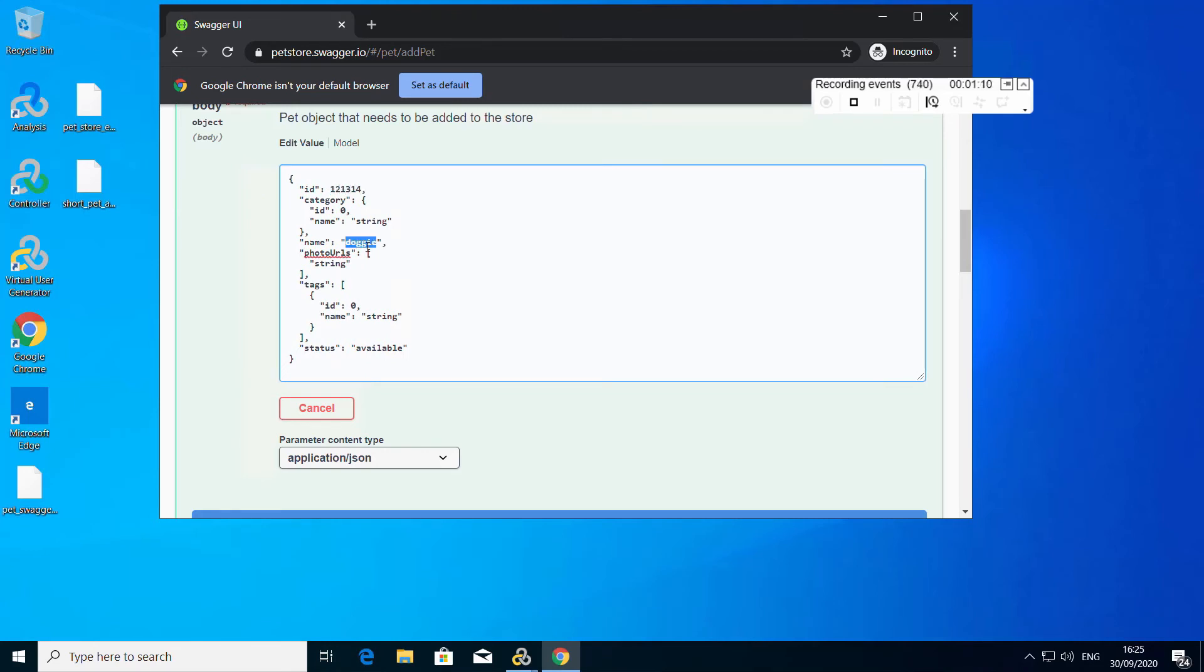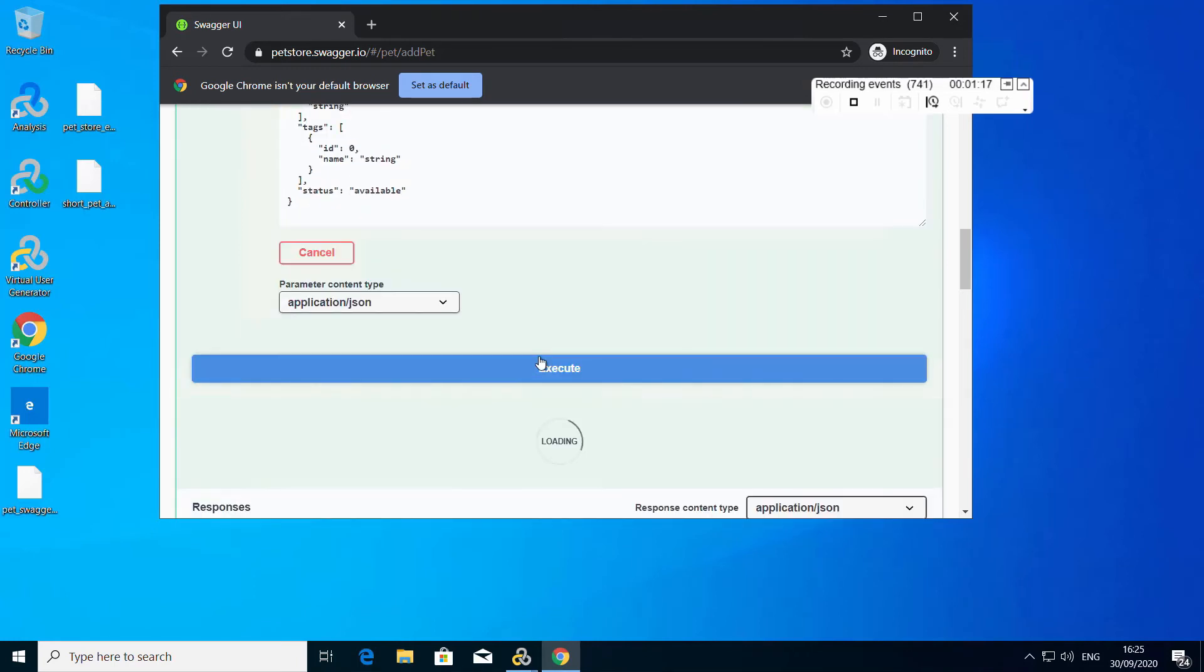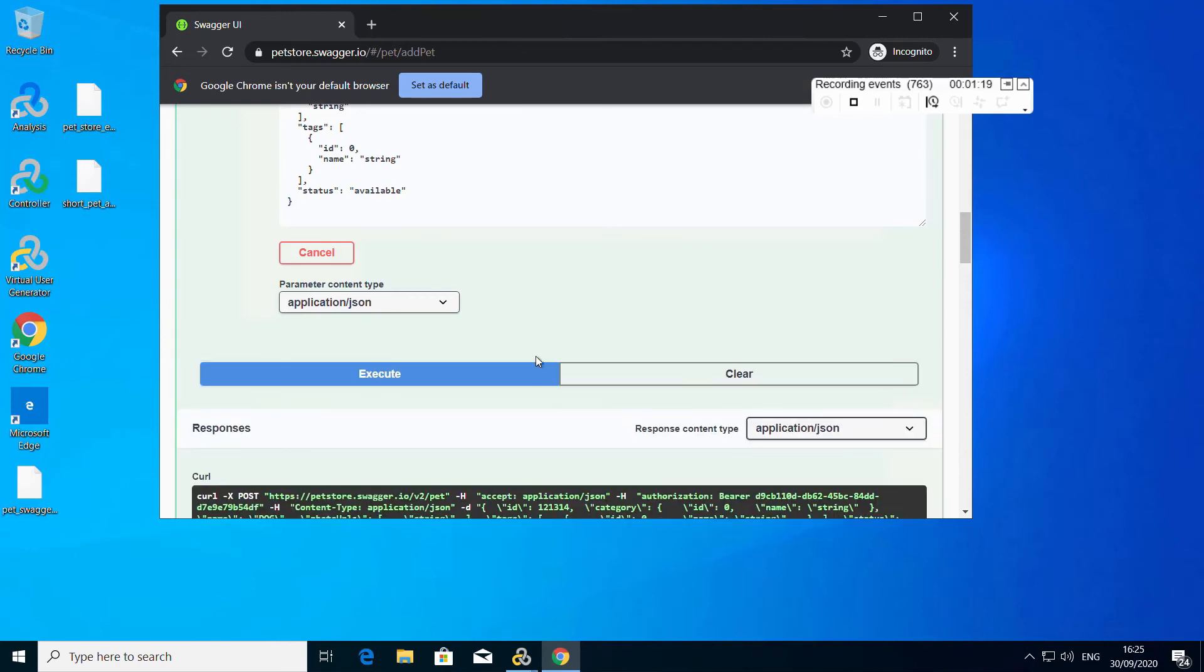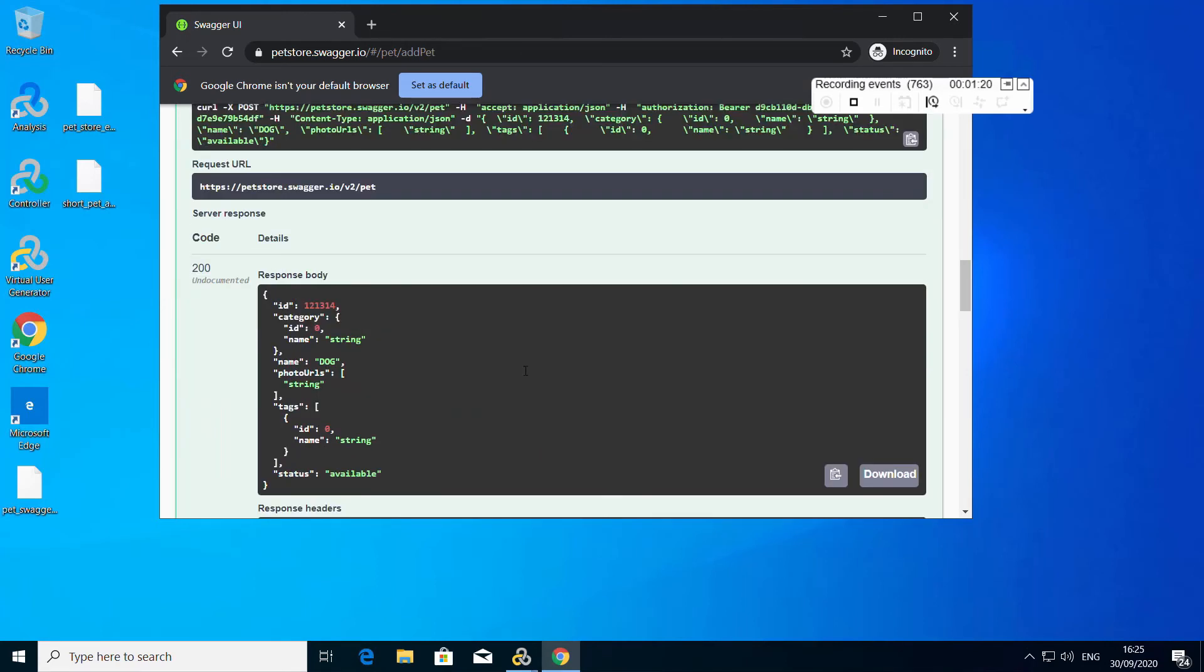We will add a dog. And you can see the response, 200 OK.